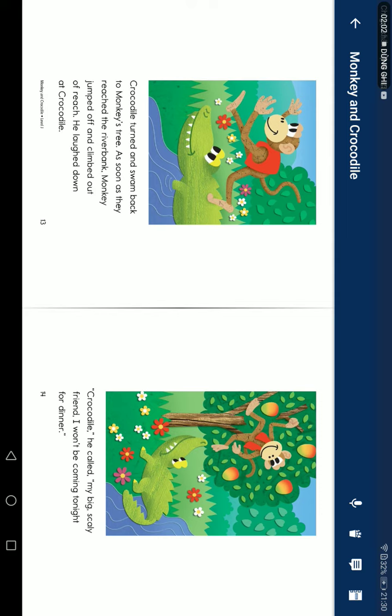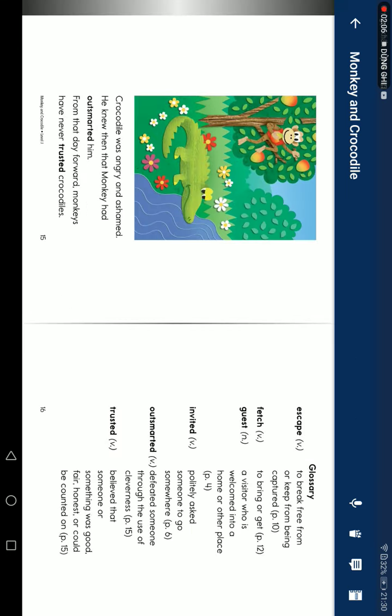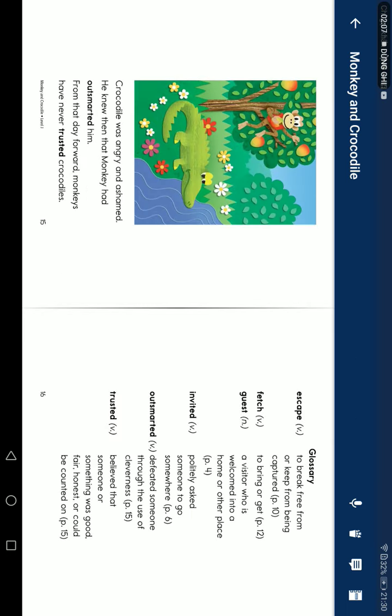'Crocodile,' he called. 'My big, scaly friend. I will not be coming for dinner.' Crocodile was angry and ashamed. He knew then that Monkey had outsmarted him. From that day forward, monkeys have never trusted crocodiles.